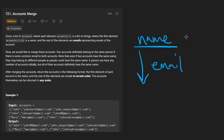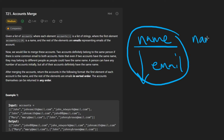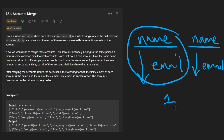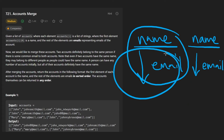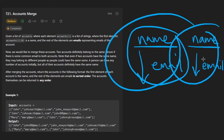The problem is that there could be multiple accounts that belong to the same person. If that's the case, these multiple accounts will have the exact same name but could have a different set of emails. We know that two accounts belong to the same person if they have at least one email in common.